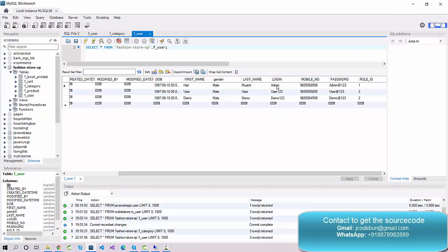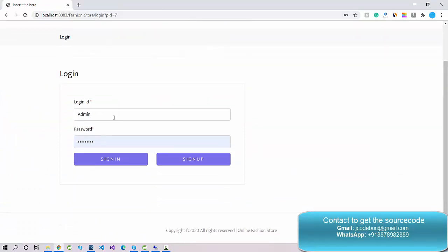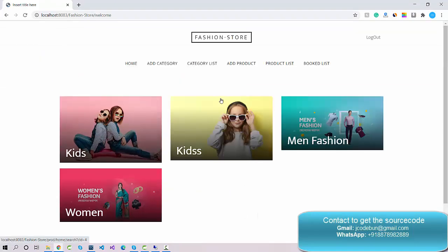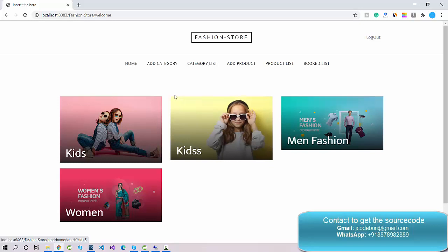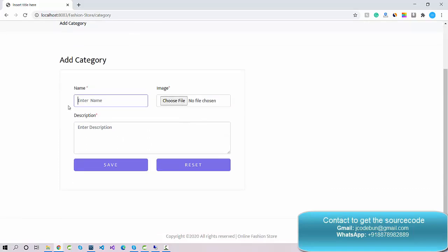Let's understand the functionality of the admin login — what operations the admin can perform. I'm going to log in as an admin now. This is the login page; clicking sign in redirects to the category page, which is the admin home page. As admin, you can add a category that will be displayed to other users.